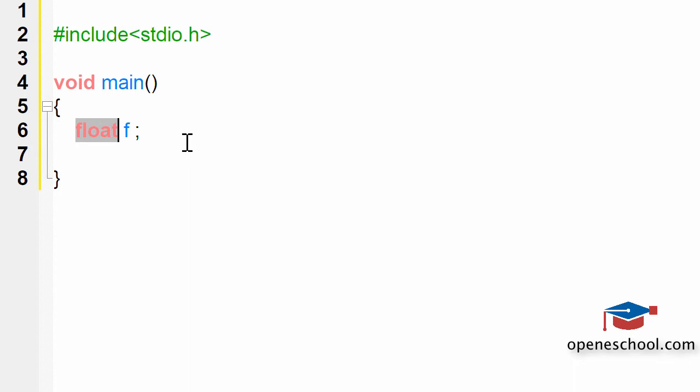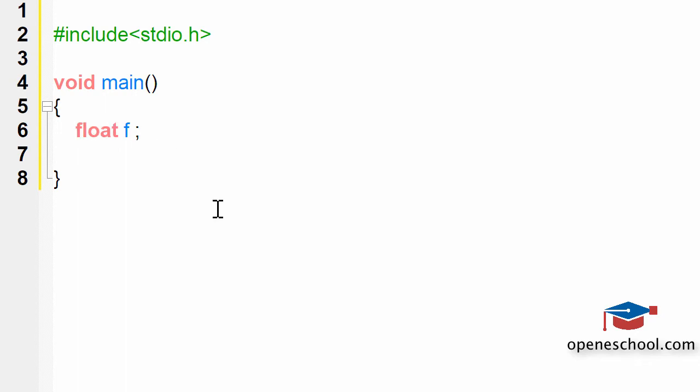Remember that C is a case sensitive language. When you write the word float, you have to write it in lowercase. You cannot write it in uppercase, because if you write it in uppercase, the compiler will throw an error and will not understand that you are trying to use the float data type. So you have to write it in lowercase.